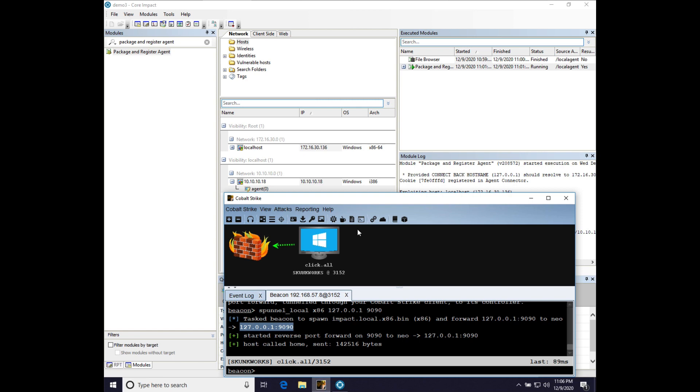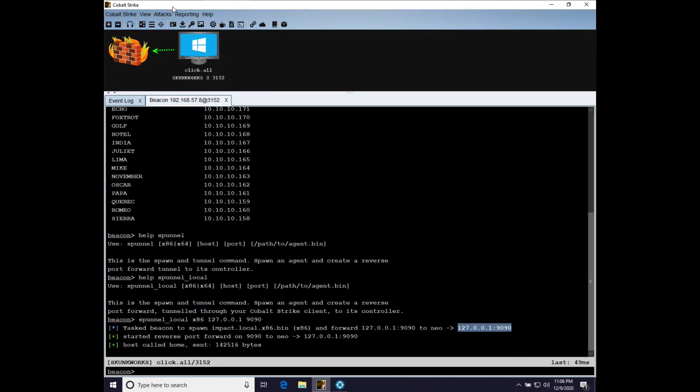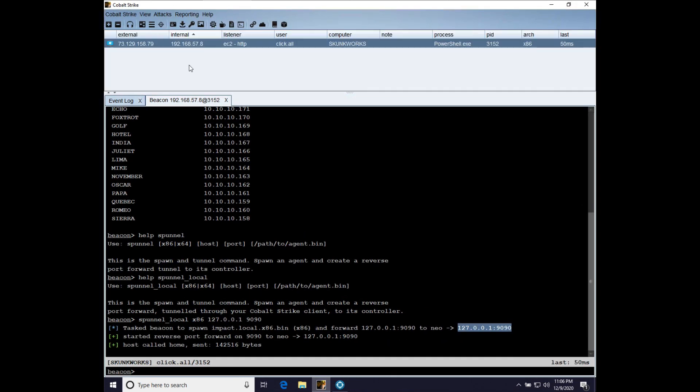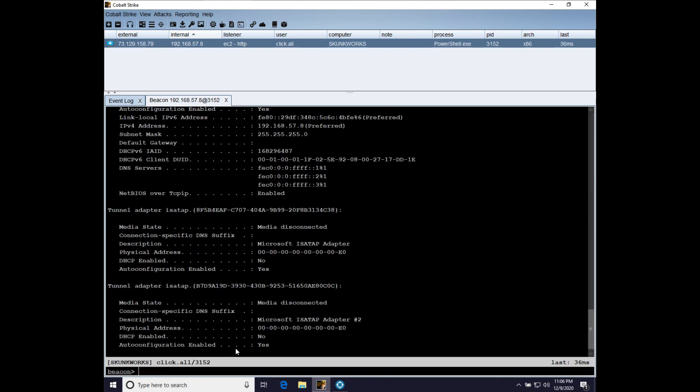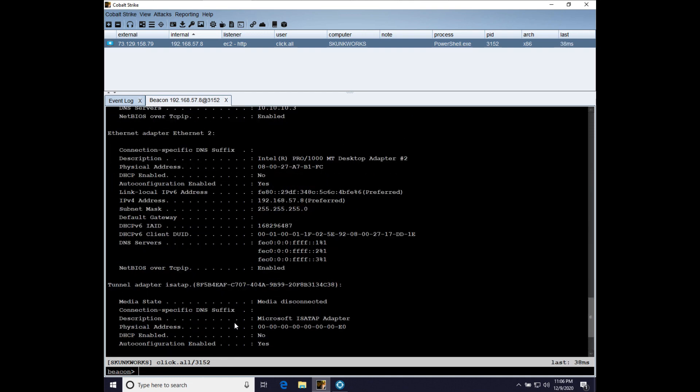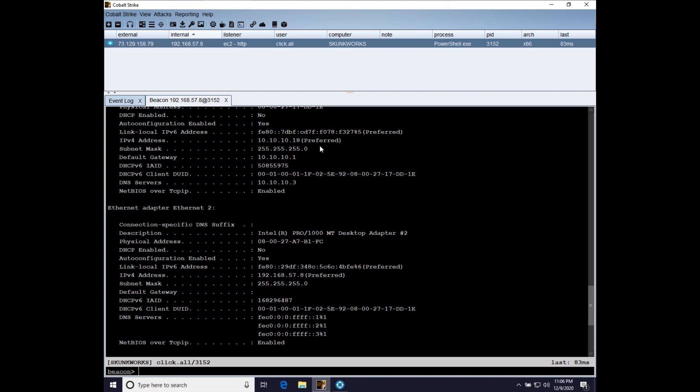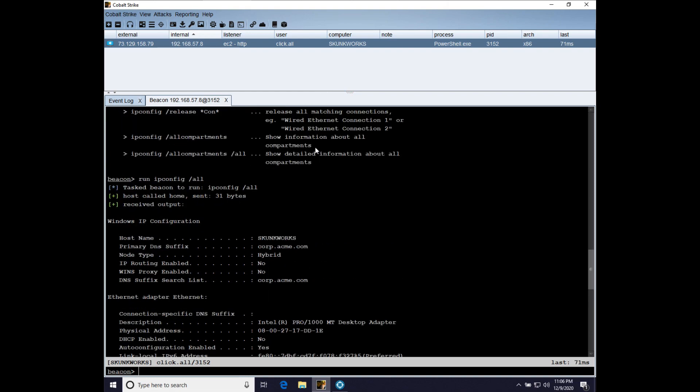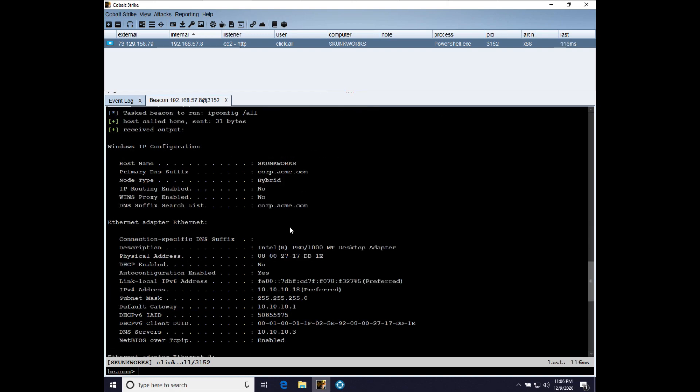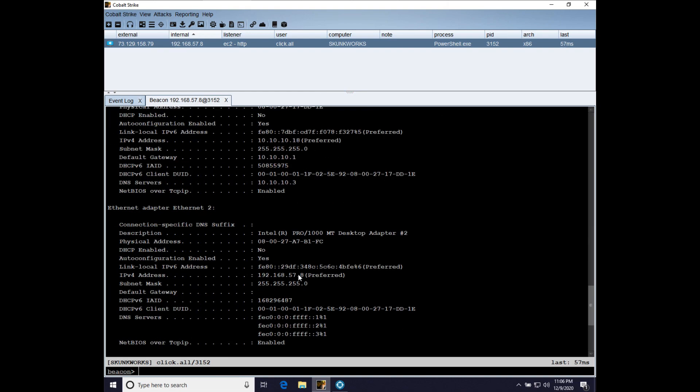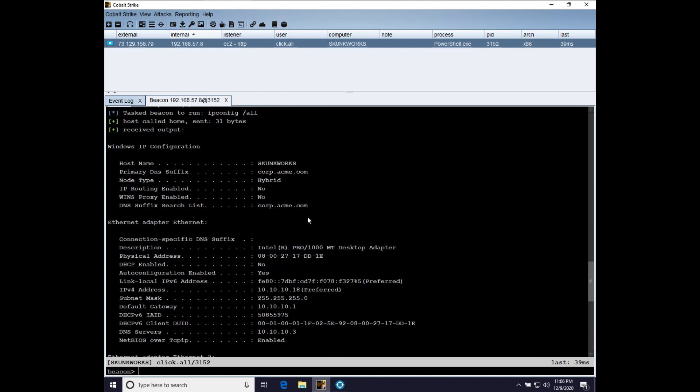And that is the Skunkworks system. If we go to the table view in CobaltStrike, we can see that actually this is a dual-homed host. So, if we do run ipconfigwhackall, don't mind me, I'm not computering well today. But if we do ipconfigwhackall, what I want to show you is that our IP address is indeed 10.10.10.18. So, that's the Skunkworks system.